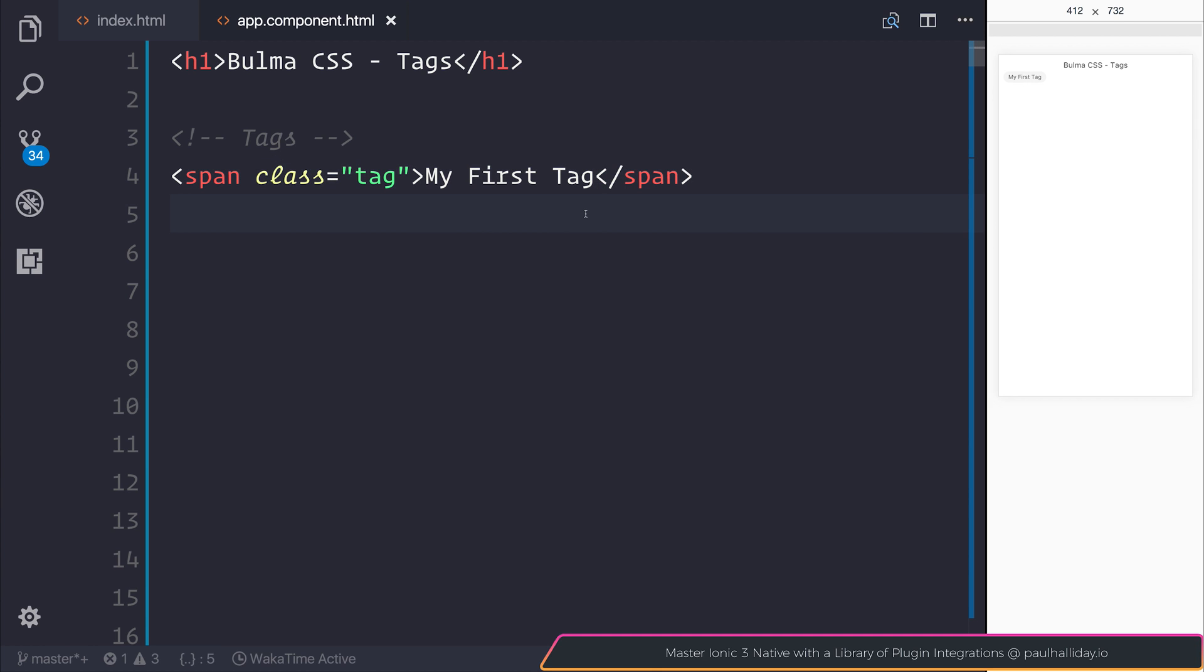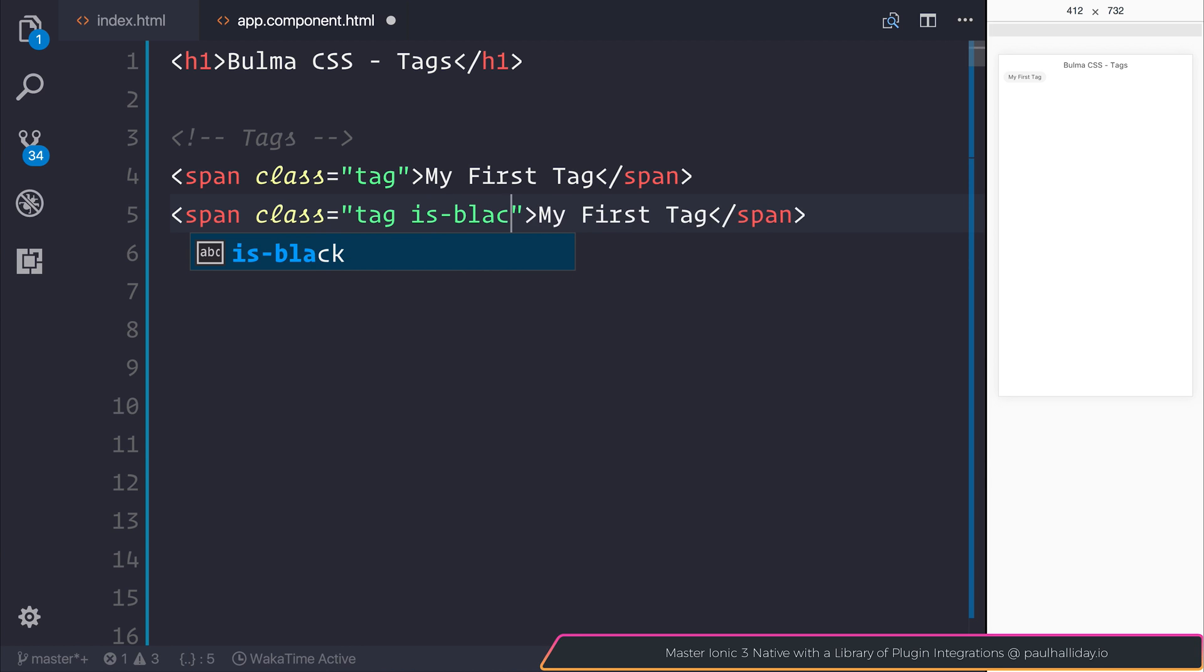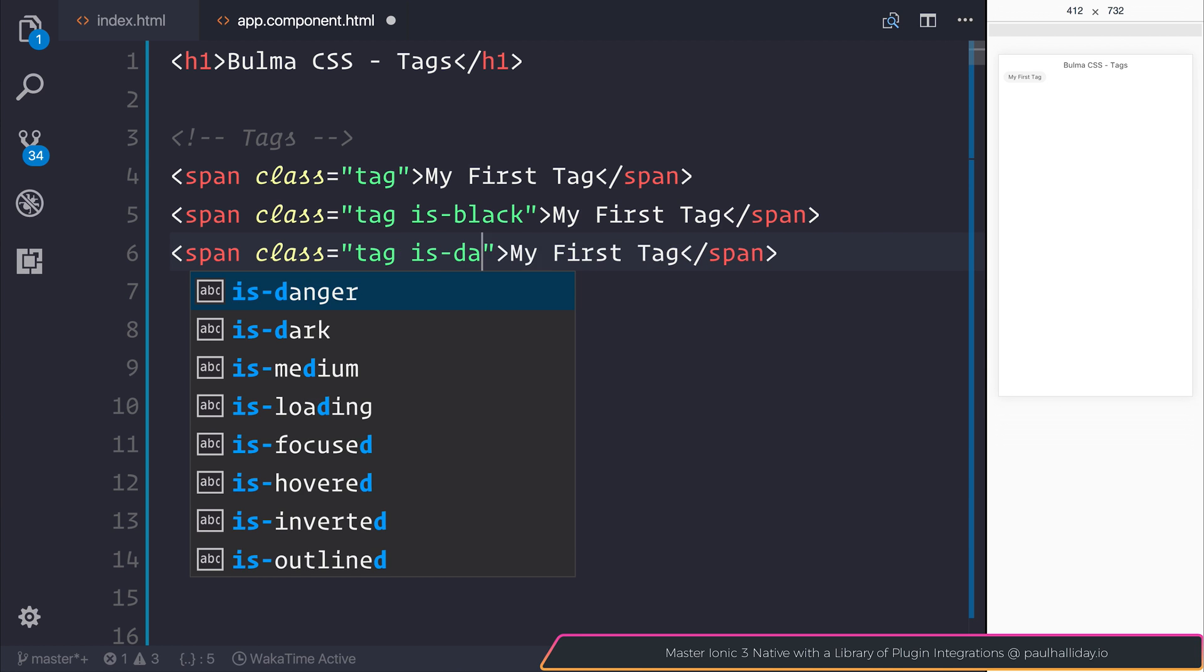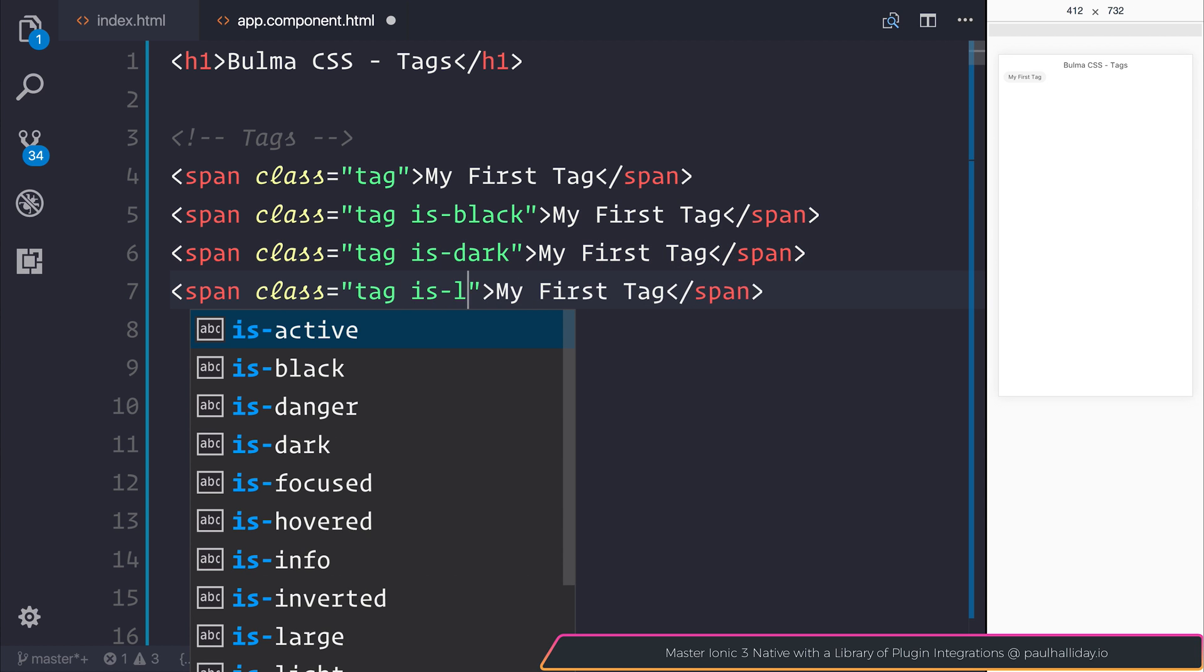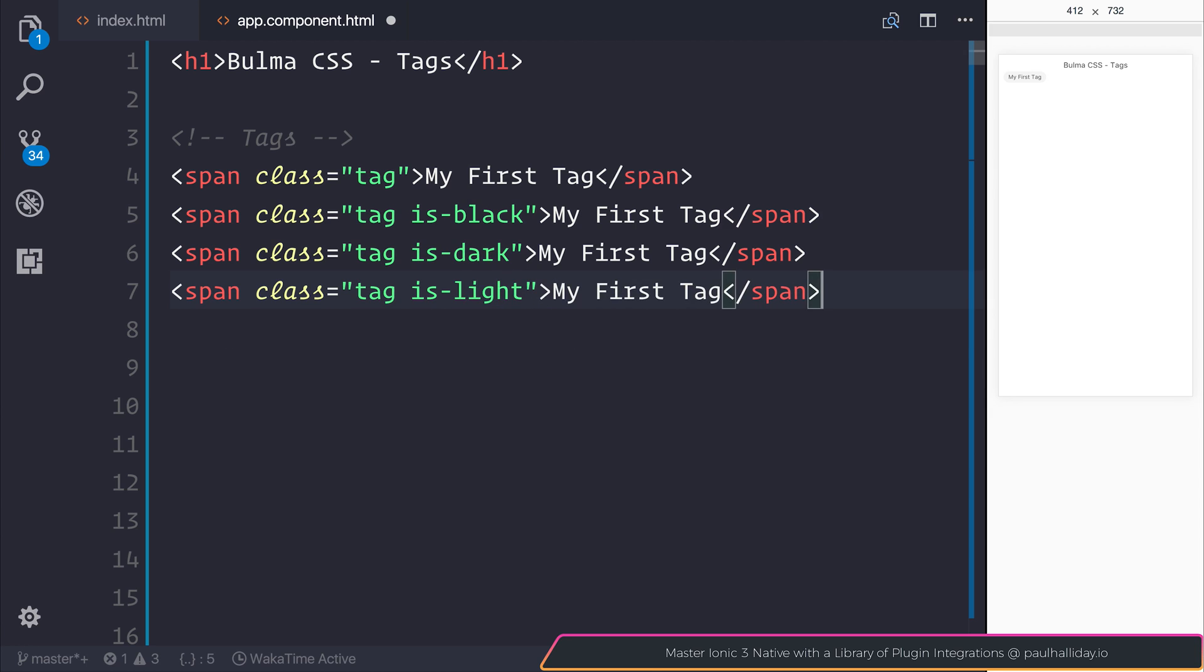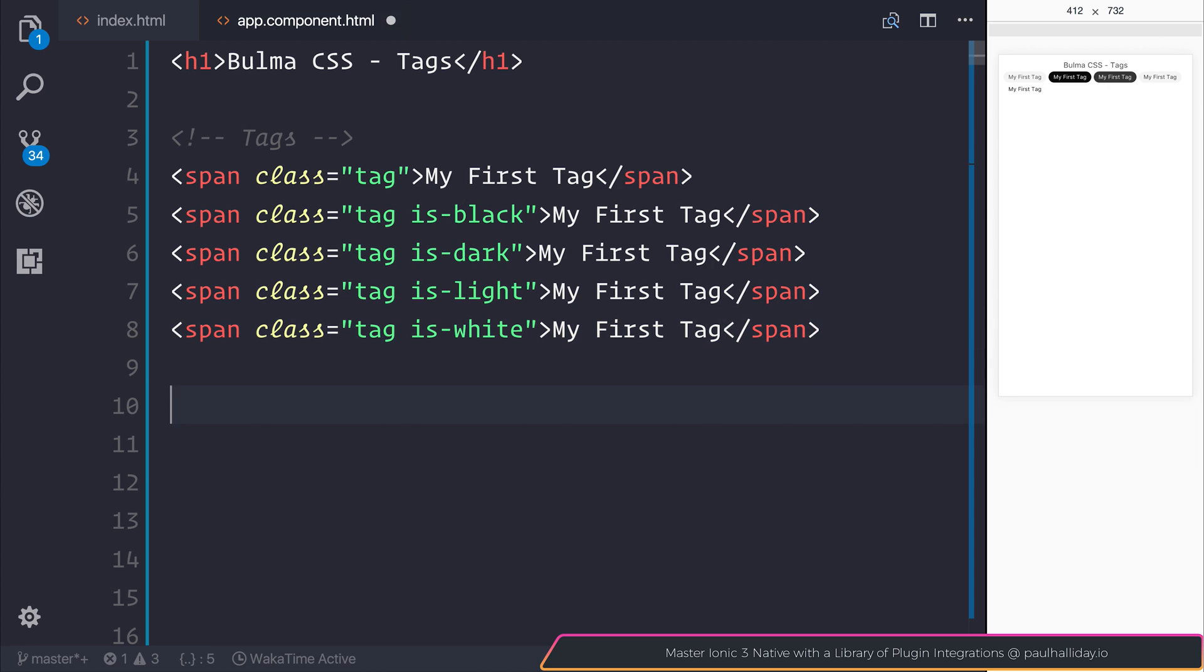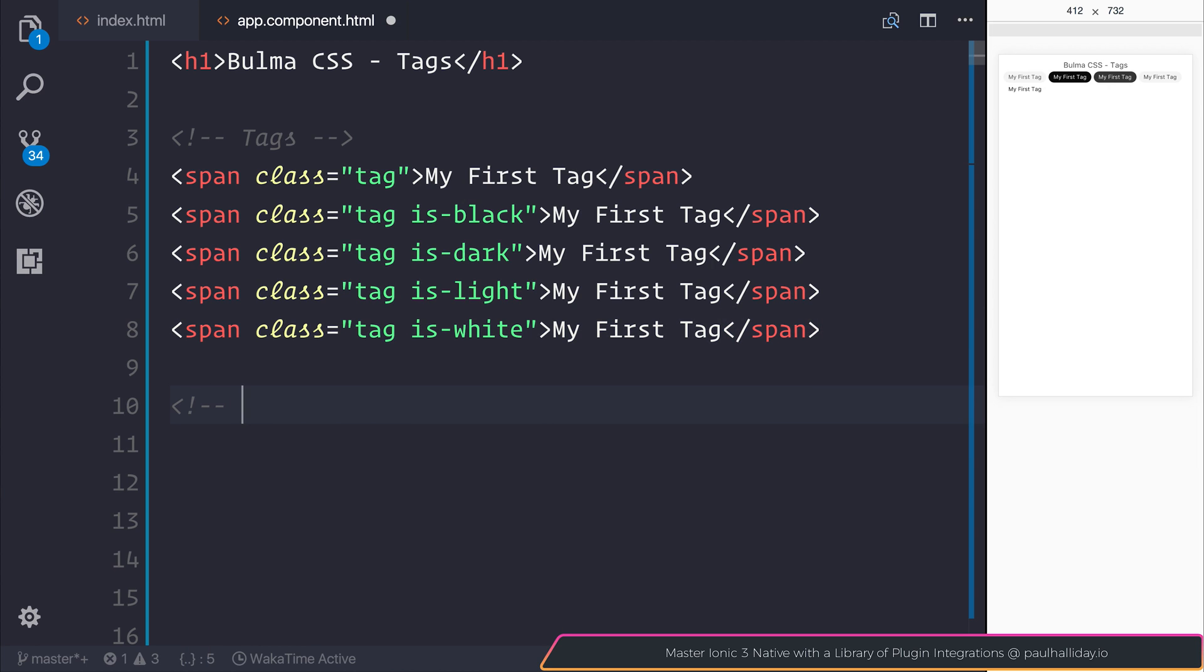Now we can go through and add a variety of different colors. Similar to our buttons, we can also add things like is-black, is-dark, is-light, and is-white.